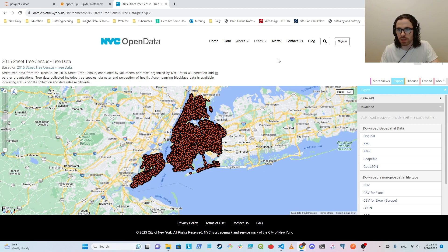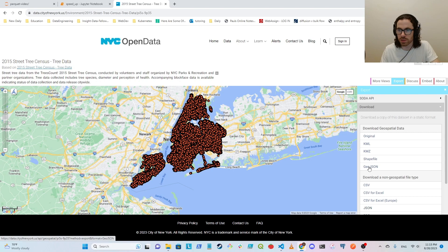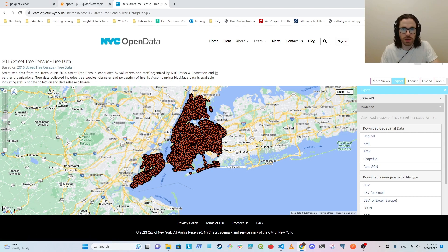On this website you can just go over here to export and then GeoJSON. It takes about five or six minutes to download the data.